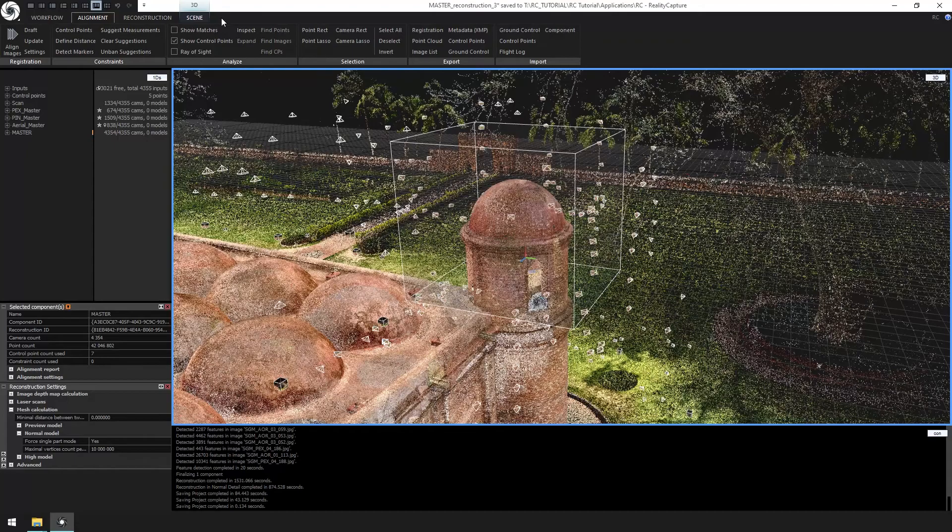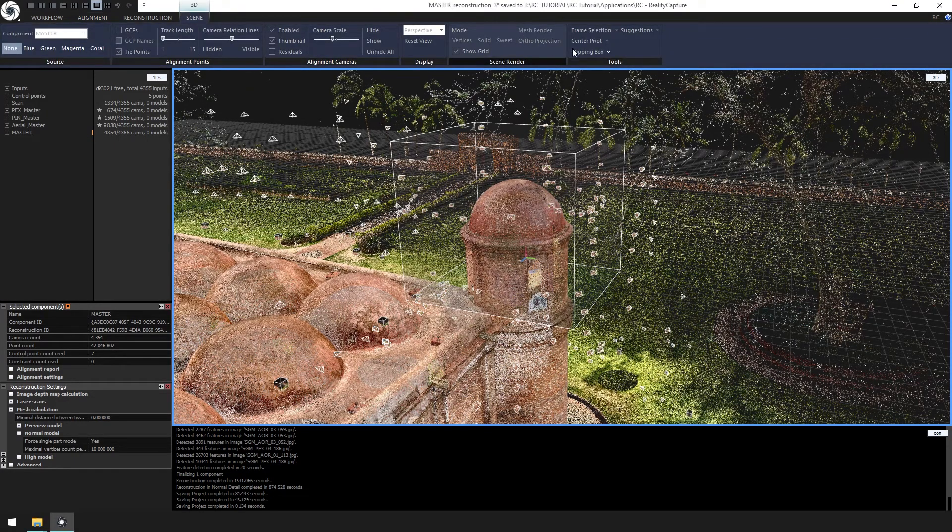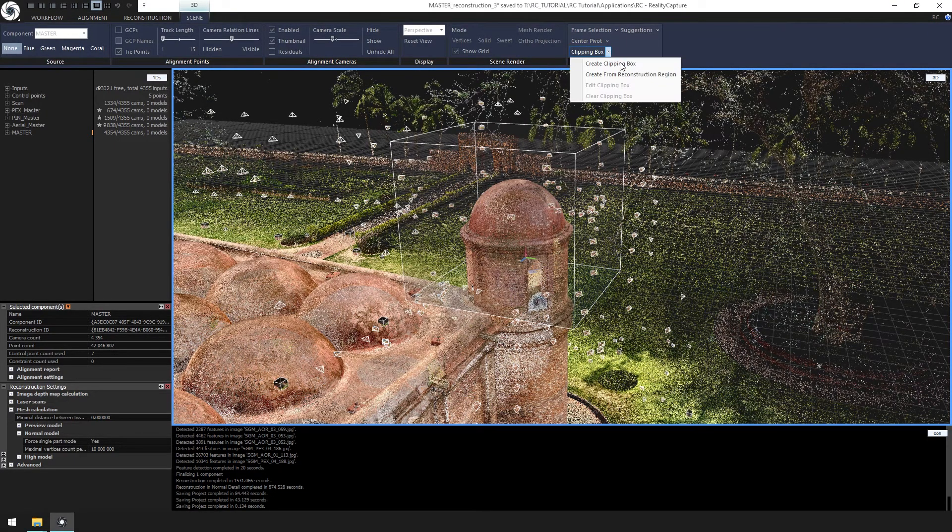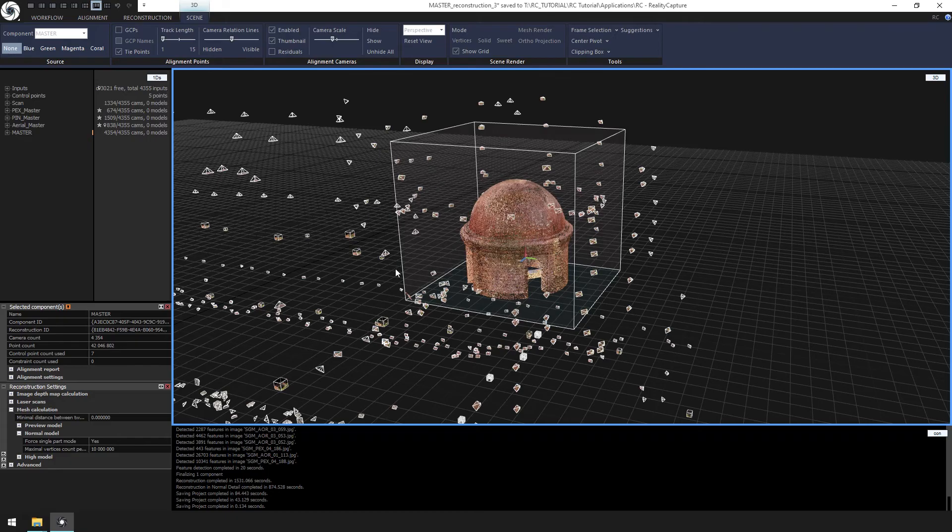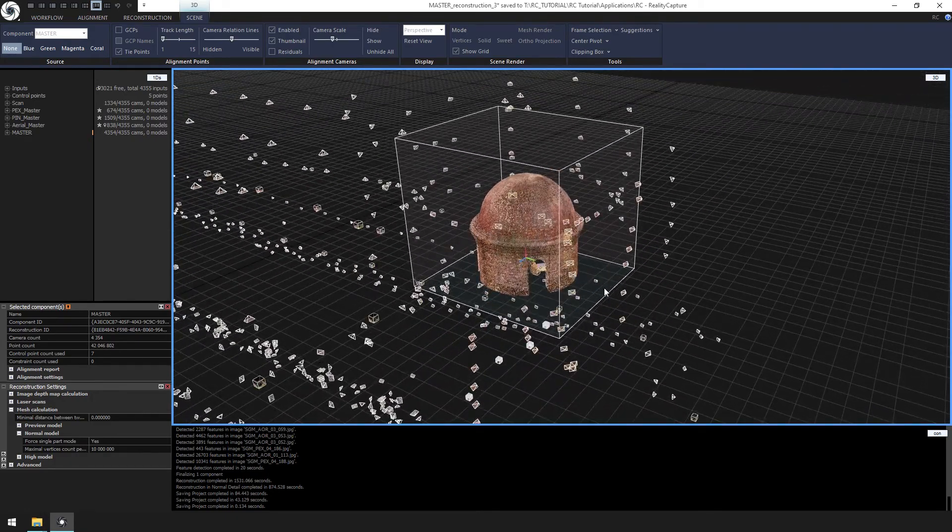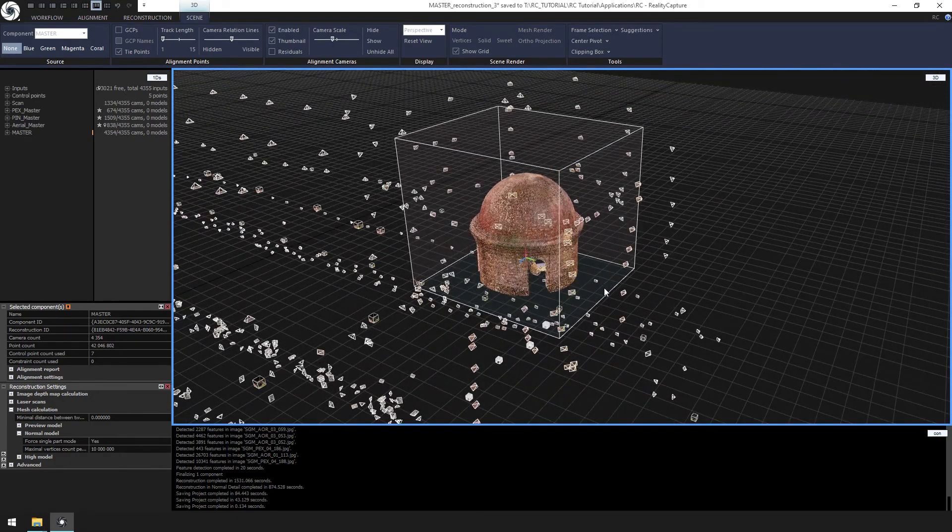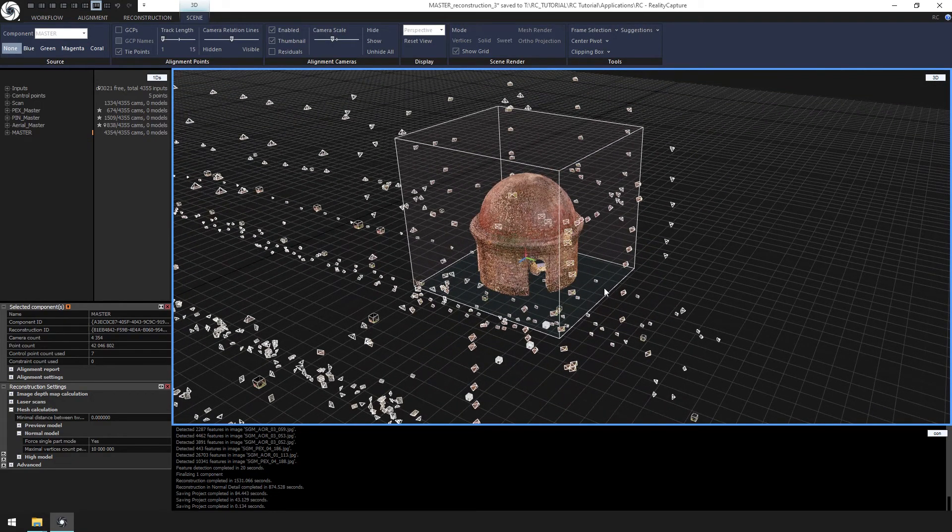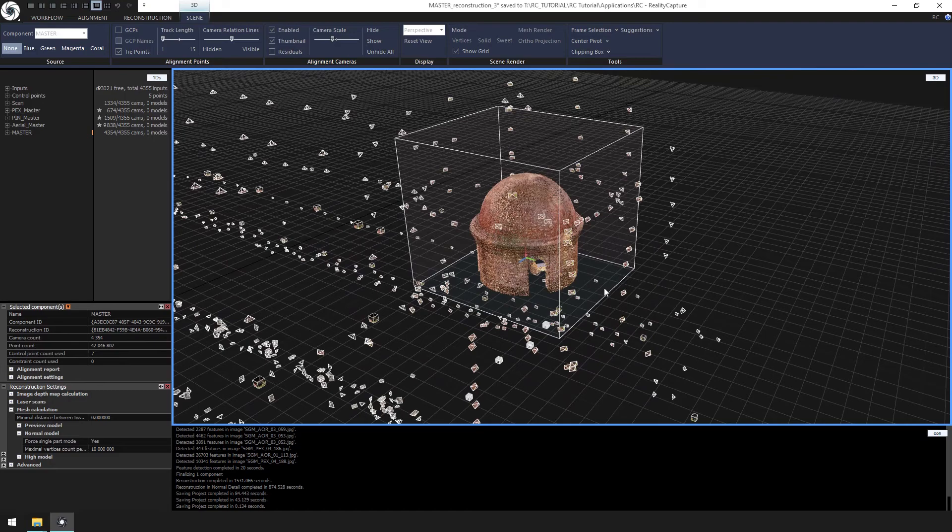From the scene ribbon, select the arrow next to the clipping box and select create from reconstruction region. Doing this allows us to have a clear view of the piece we would like to reconstruct. Let's make sure we have the part we want prior to reconstruction.